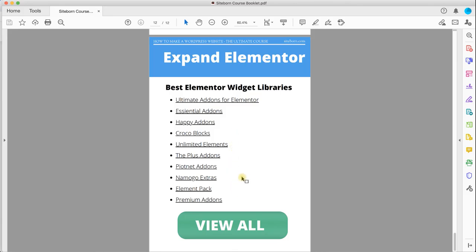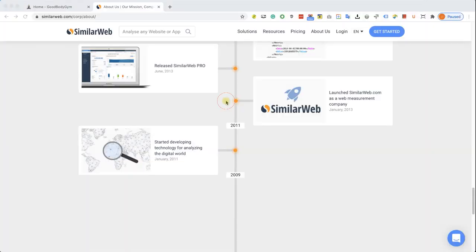This is a short list, you can click on view all to see many more Elementor libraries, but let's take the Ultimate Addons for Elementor, for example.